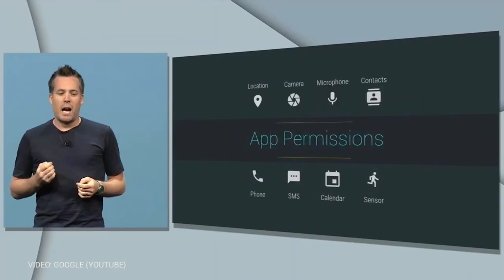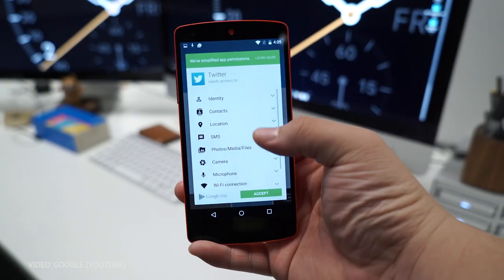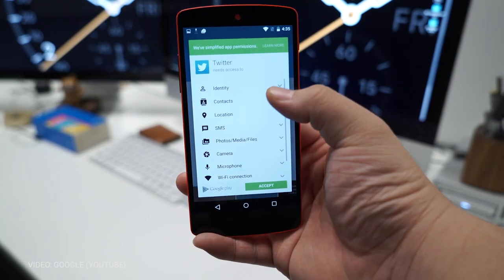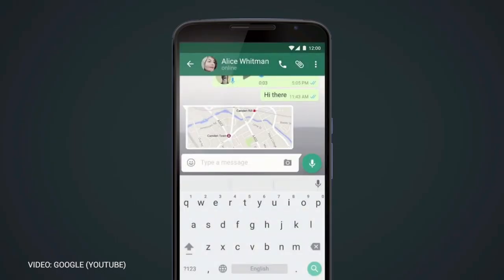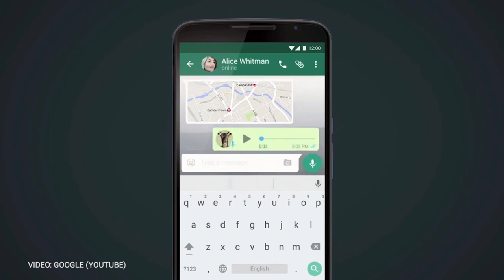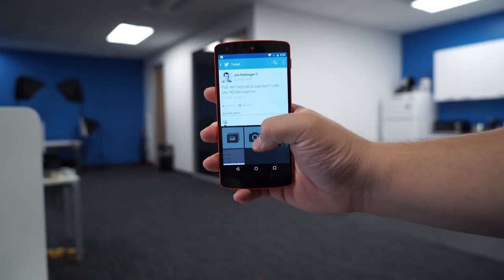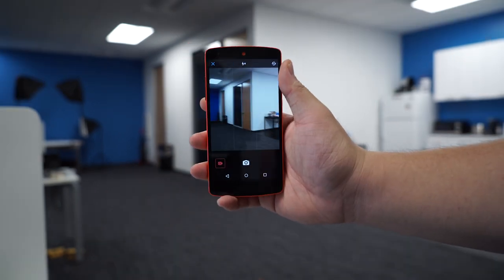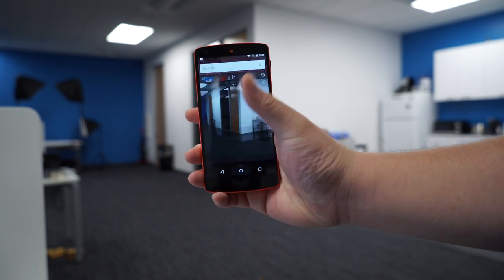One of the major changes Google made in Android M was giving users deeper control of app permissions. In previous versions of Android, users had to agree to a bunch of permission requests when installing an app from the Google Play Store. But with Android M, apps can trigger requests for permissions at runtime. For example, if a certain app wants to access your photo library, you'll have to grant that permission — similar to what we've seen on iOS. Android M will let you control eight different app permissions, and clicking on one shows all apps that currently have access to things like phone, microphone, location, and more.